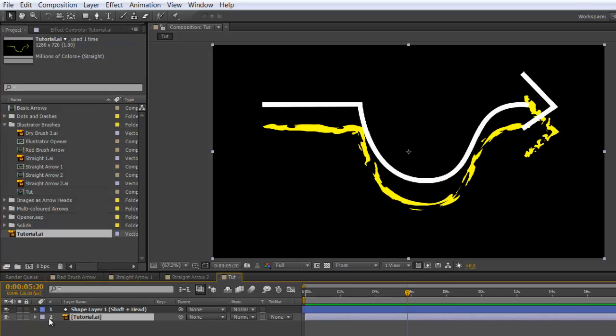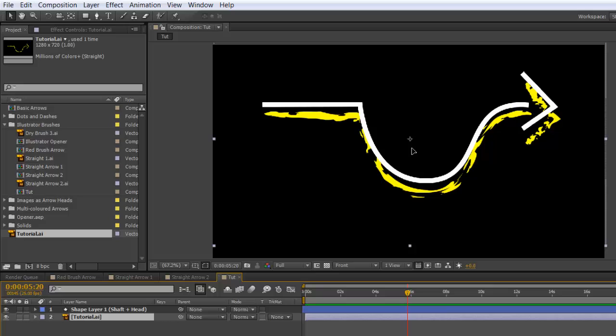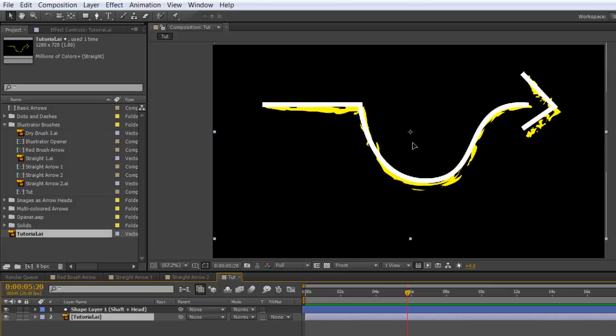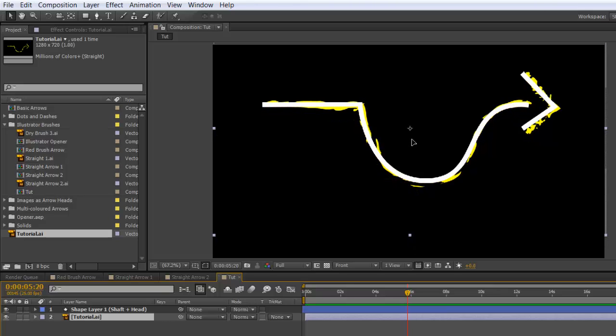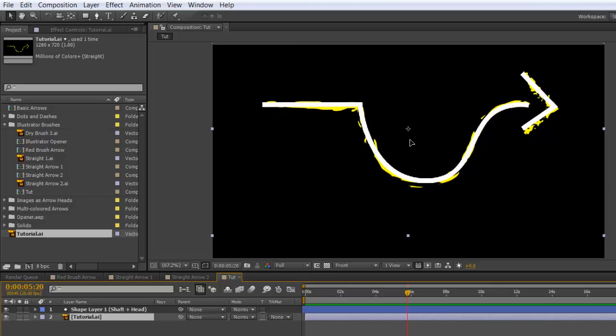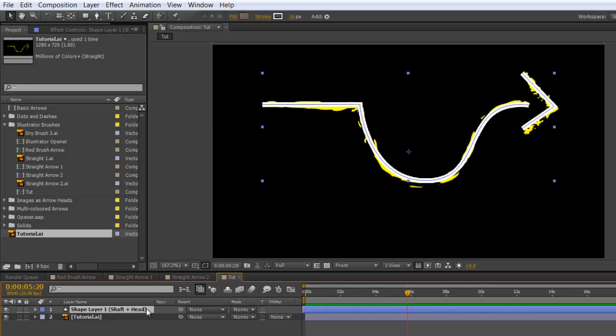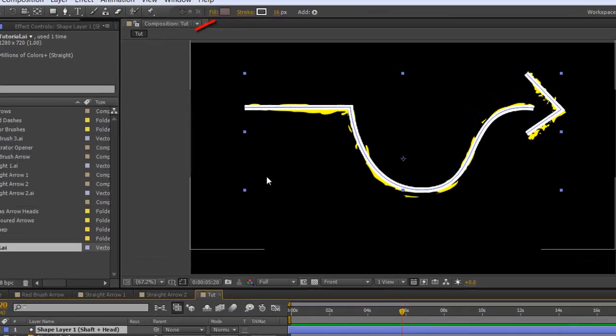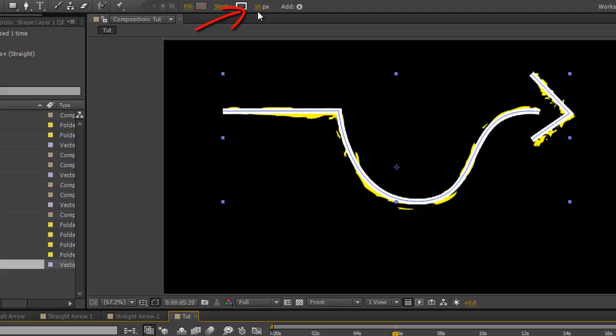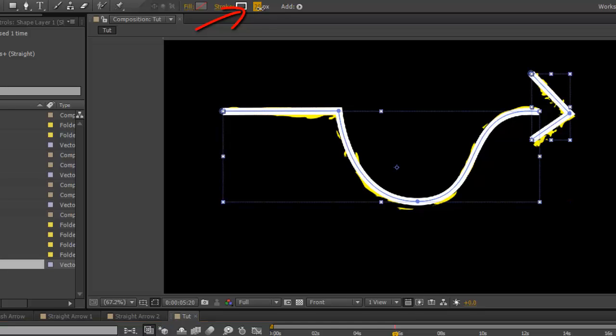Go back to your Illustrator file and drag it underneath. You'll see that it's probably not in the right position. So you'll have to reposition it. And just drag it underneath the shaft. If it's not correctly covered, select your shape layer and increase the size of the stroke until it is totally covered.